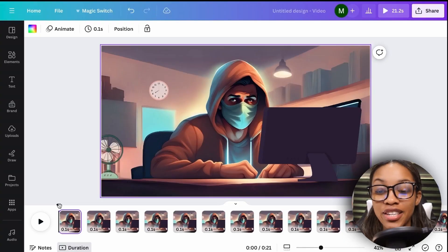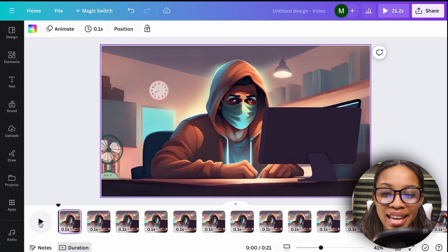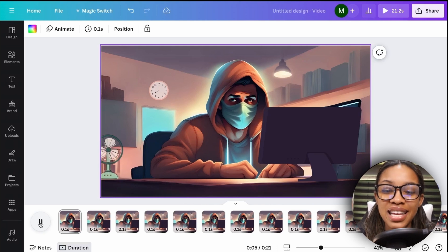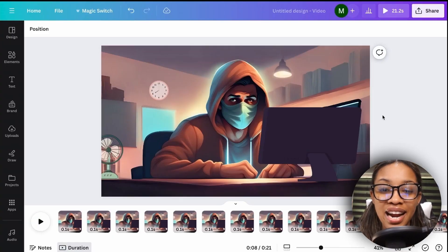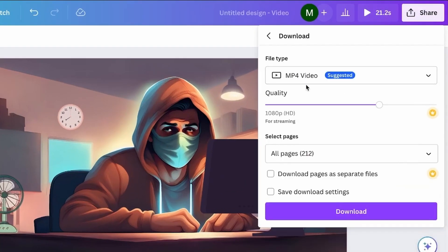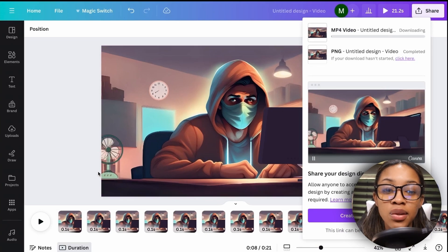Once done, your character is literally finished. Move the playhead to the start and hit play — it looks like he's talking. If you put a voiceover over this, it looks just like he's talking the way others do. It really is that easy. To download: click 'Share,' then 'Download,' ensure MP4 is selected, hit download, and now your character will be downloaded. You can insert it into any parts of your video.